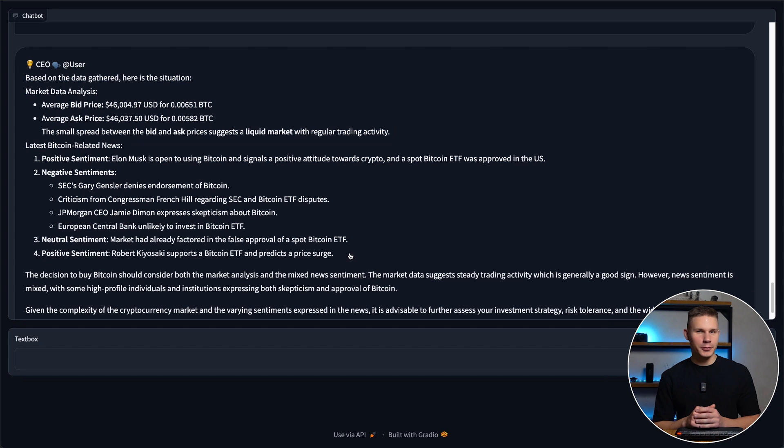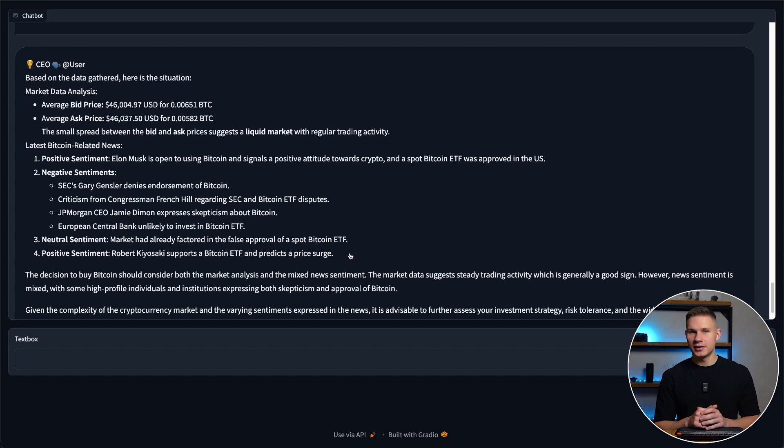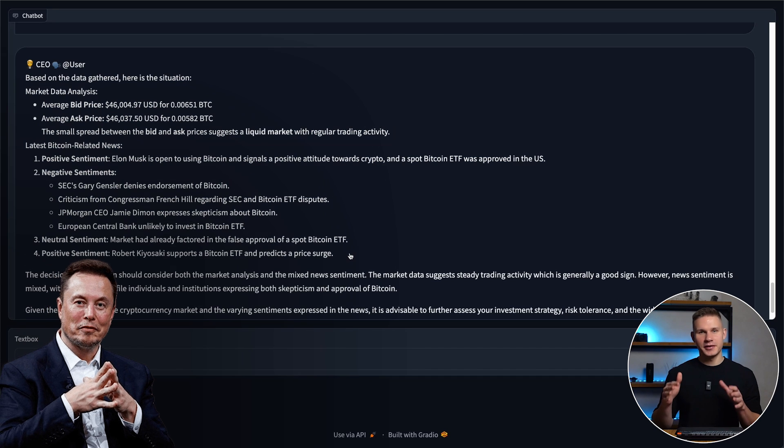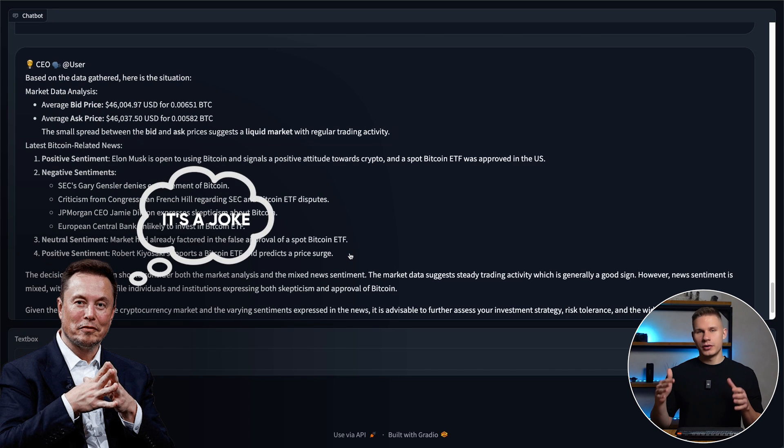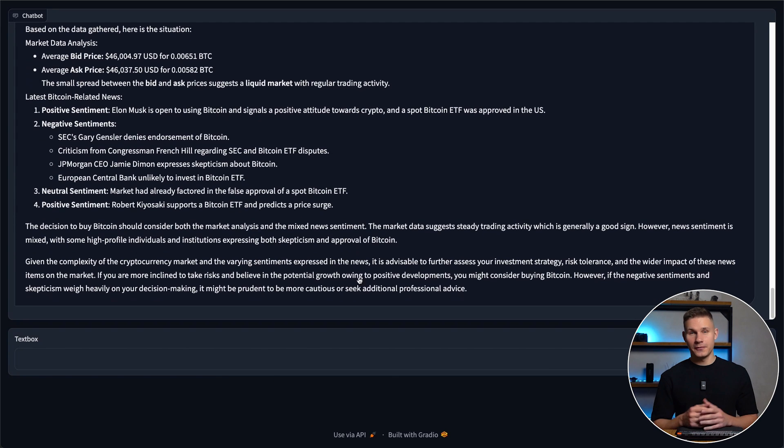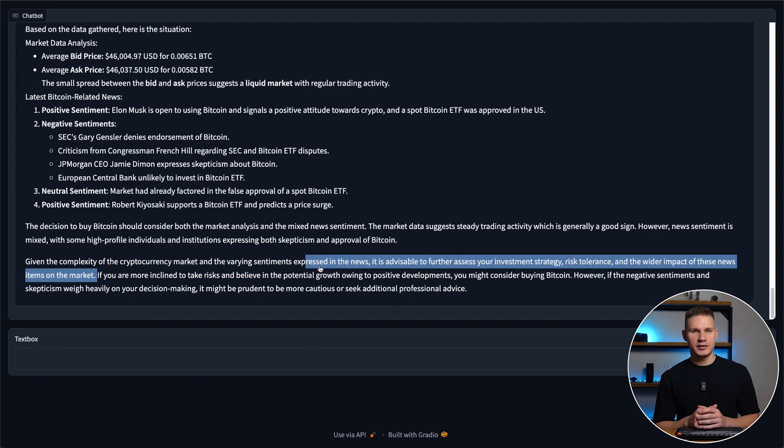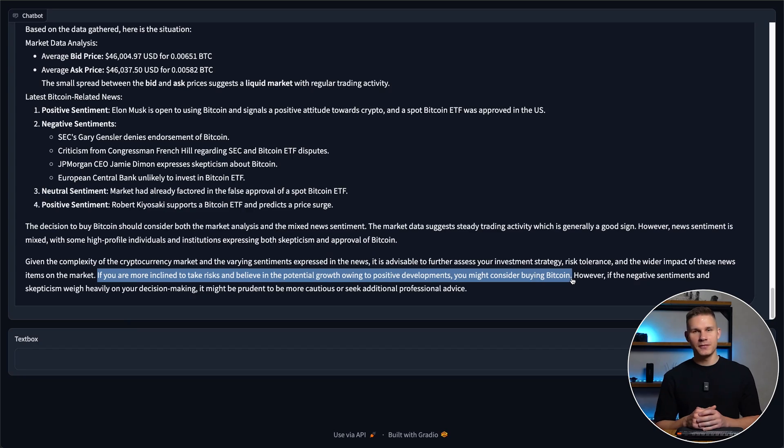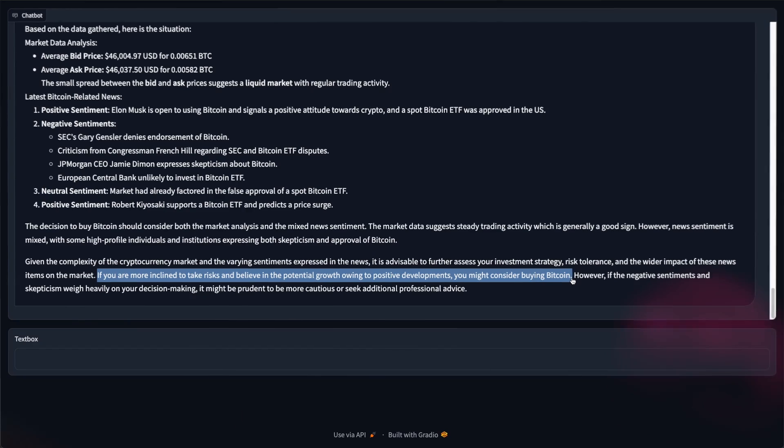The market is liquid with normal trading volume and it seems like Elon Musk is back in the crypto game. So in the end, CEO concludes that if I'm willing to take risks, investing in Bitcoin might be worth considering. So yeah, not an investing advice.